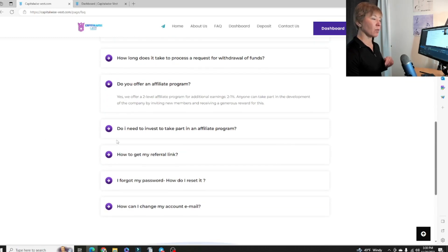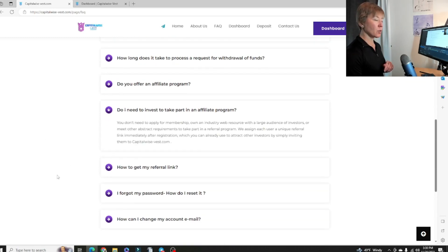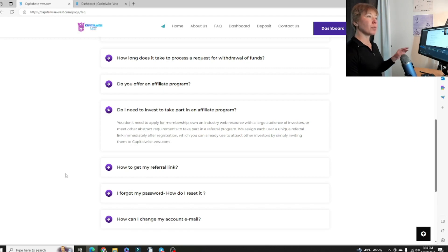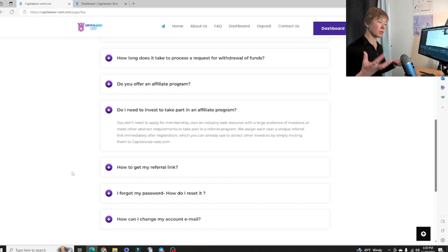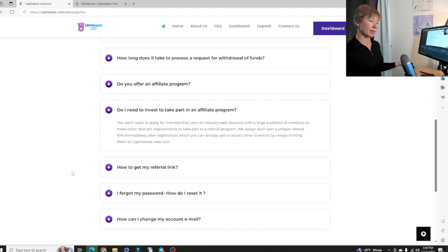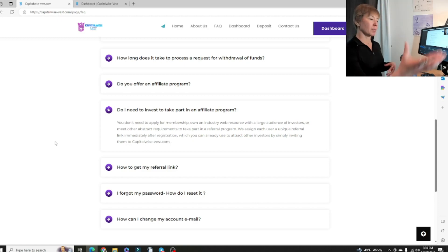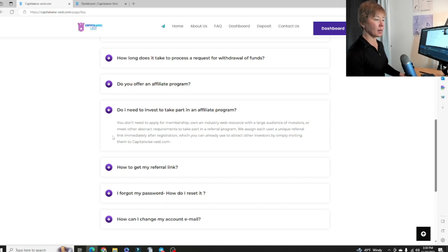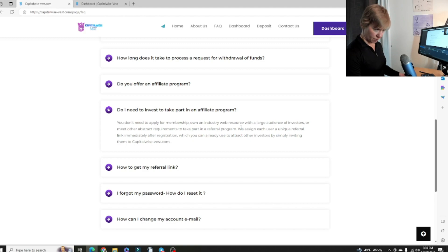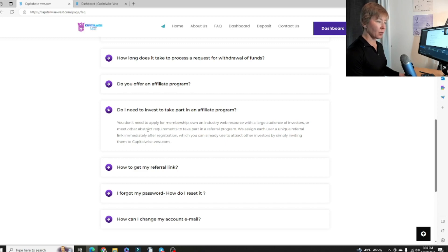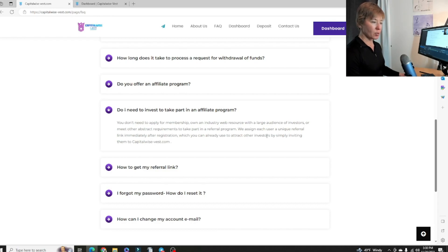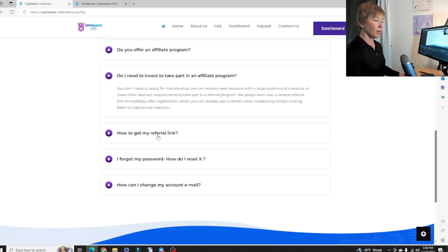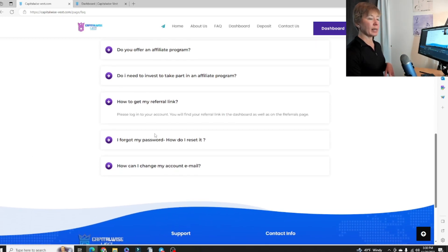Do you have an affiliate program? We went over that. Do I need to invest to take part in the affiliate program? Some projects you do need to make an investment and some you don't. If you're a team builder, I know there's definitely some team builders out there who will get into all sorts of projects and maybe not make a deposit, even though I think that's kind of shady. You should have some skin in the game if you're going to be passing it on to other people. But you do not need to apply for membership, own an industry web resource with a large audience of investors or meet other abstract requirements. We design each user a unique referral link immediately after registration, which you can use to attract other investors by simply inviting them to CapitalWise-Best.com.